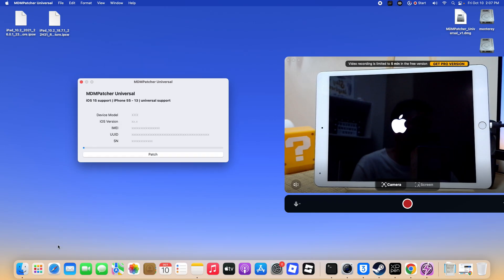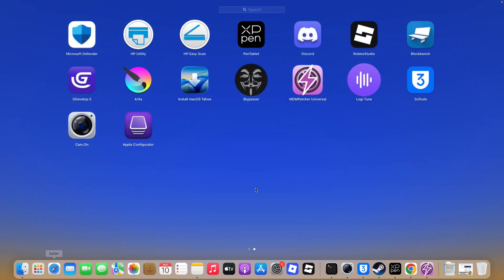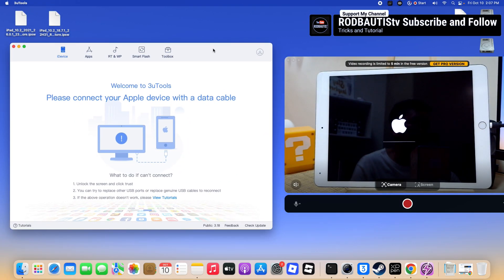Step 6. Allow the iPad to fully start up. Complete the setup prompts on screen and continue until you arrive at the home screen.